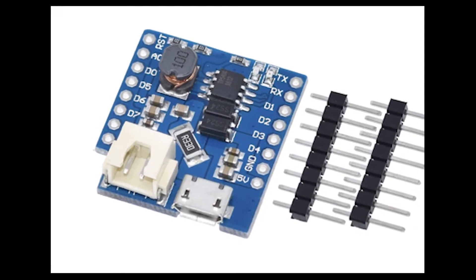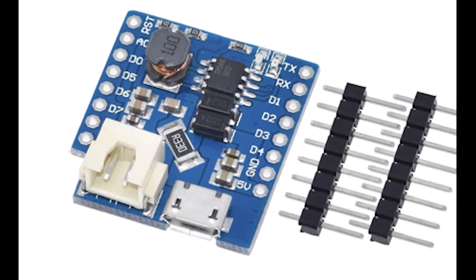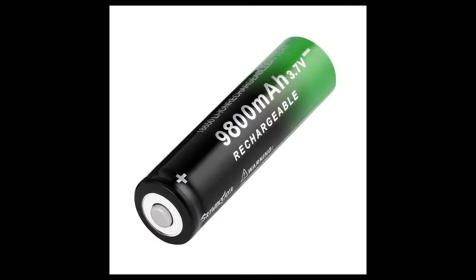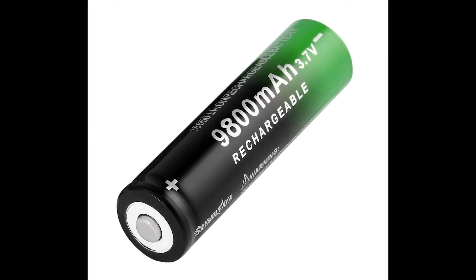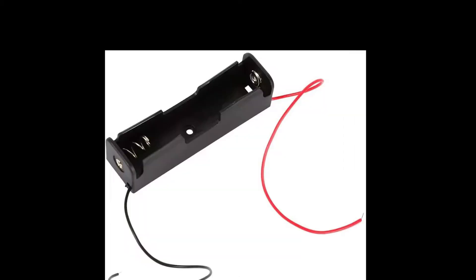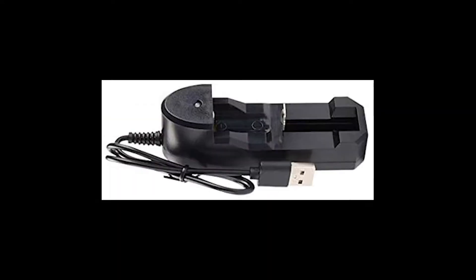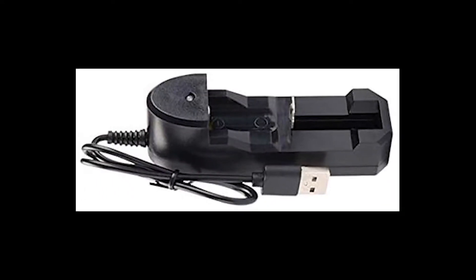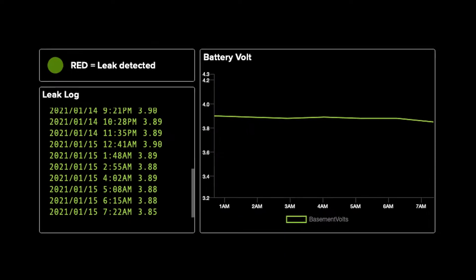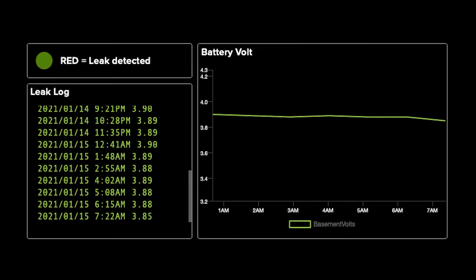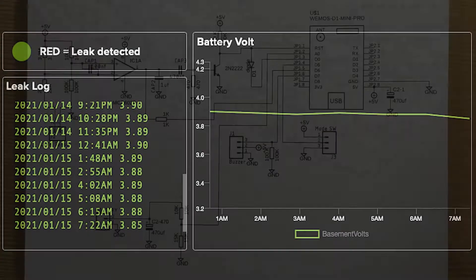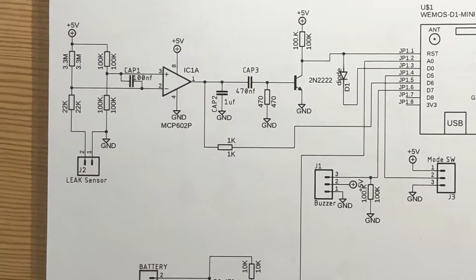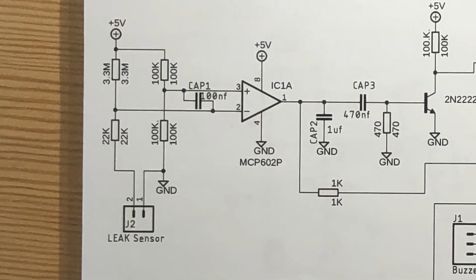To power on the Wemos, I have a battery. This is the battery that I want to use, a 3.7 volt. To charge the battery, I have this charger. I also want my device to post information on the cloud.